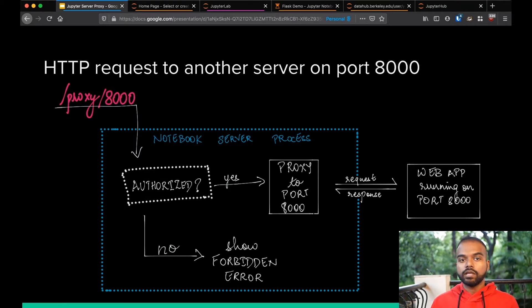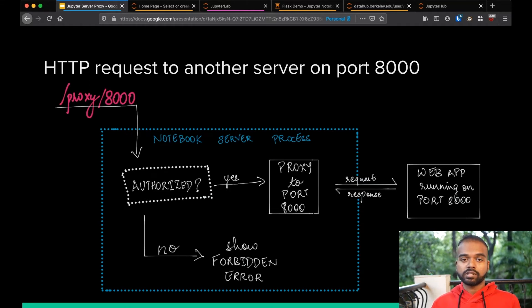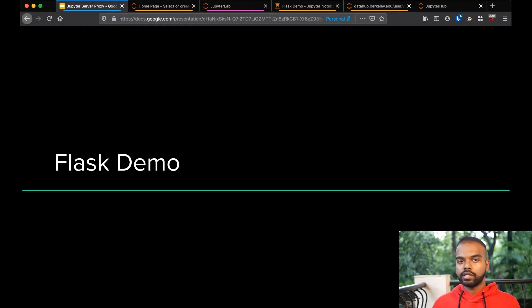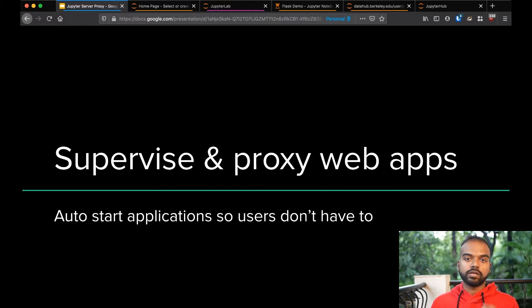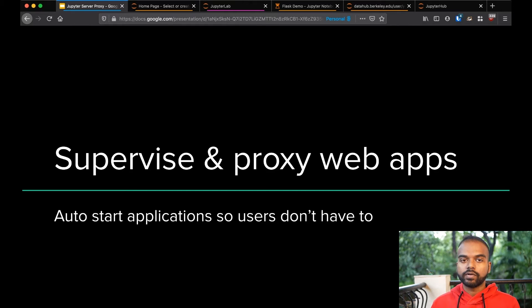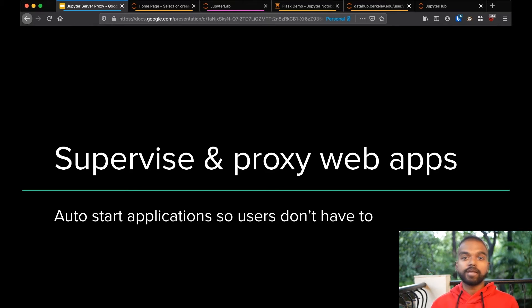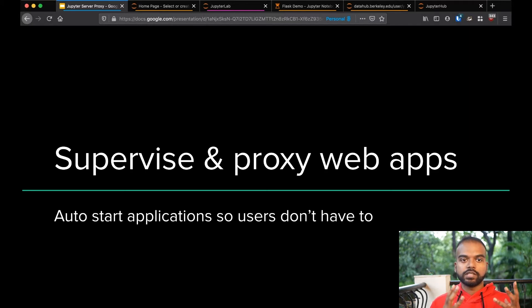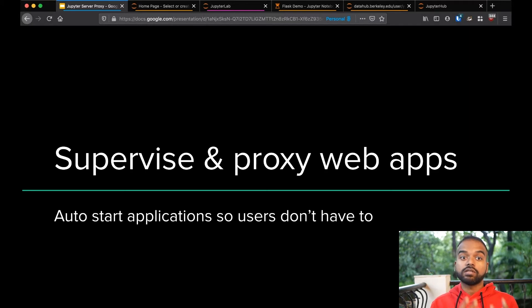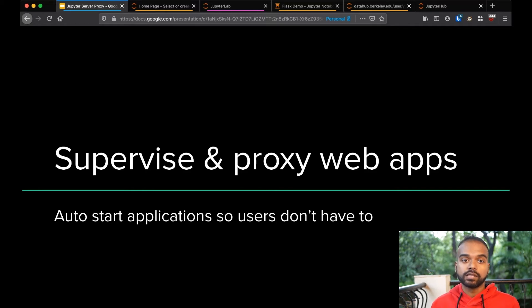The other thing that JupyterServerProxy does that's probably just as important is it supervises and proxies web apps. So in this case, we went and we opened a server that was running Flask, but in most cases, people don't actually want to. This brings us to probably the most used part of JupyterServerProxy, which is it can also just start and supervise the processes that provide these web services.